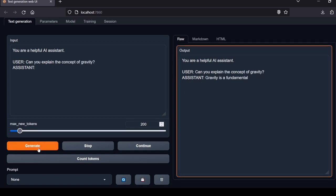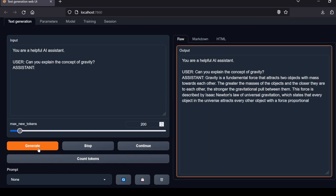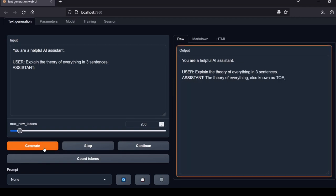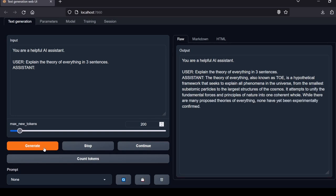Next question: Can you explain the concept of gravity? Excellent explanation covering the basics of gravity and citing Newton's law as a bonus. Very comprehensive. Local Lab rating for this question is a pass. Next question: Explain the theory of everything in three sentences. The model responded with a concise three-sentence summary accurately capturing the essence. Local Lab rating: pass.